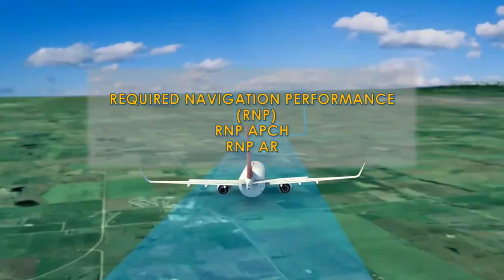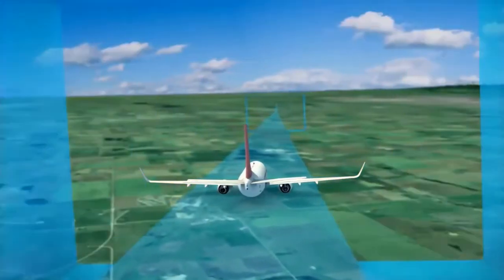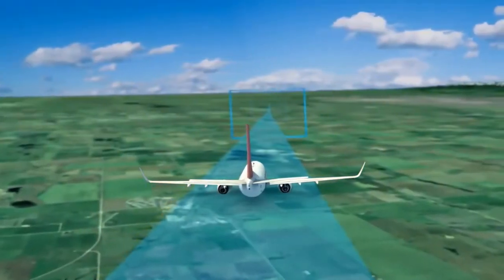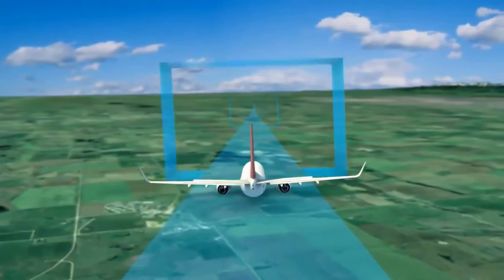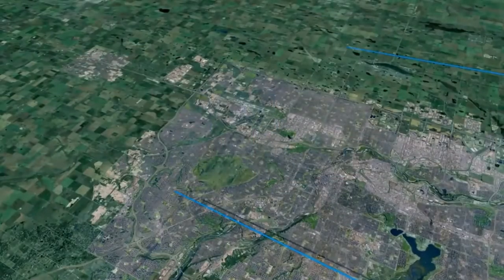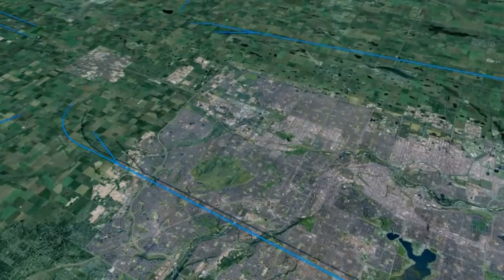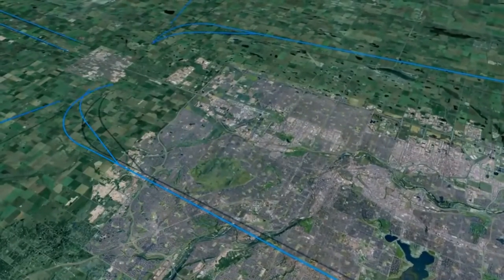Required Navigation Performance, RNP approach, RNP AR — Authorization Required. Established on RNP is a new ICAO separation standard that leverages the predictability of Required Navigation Performance, or RNP, to improve how traffic is integrated.